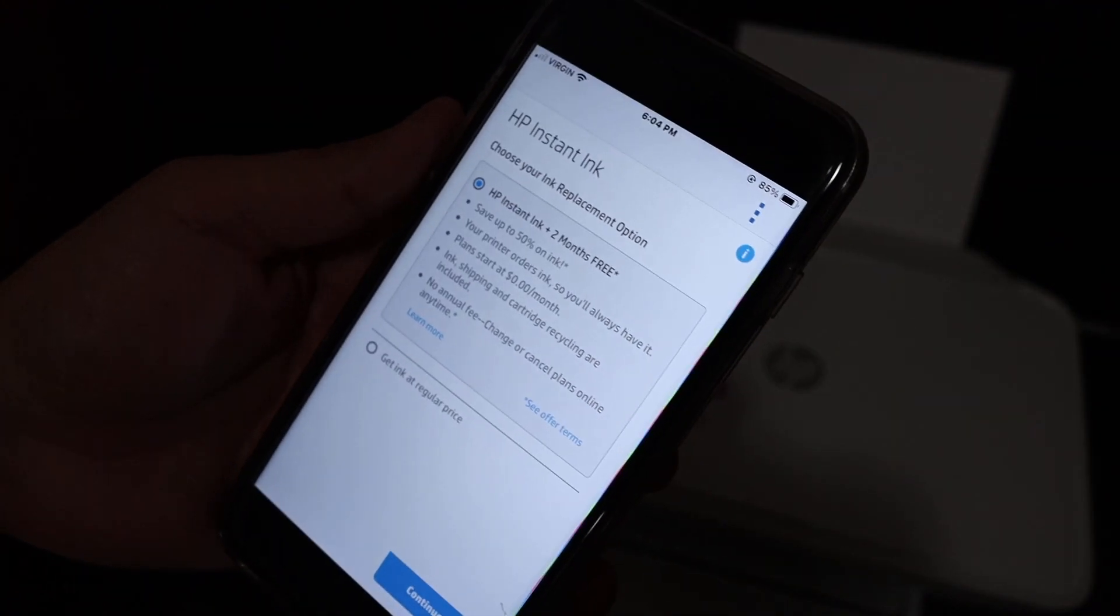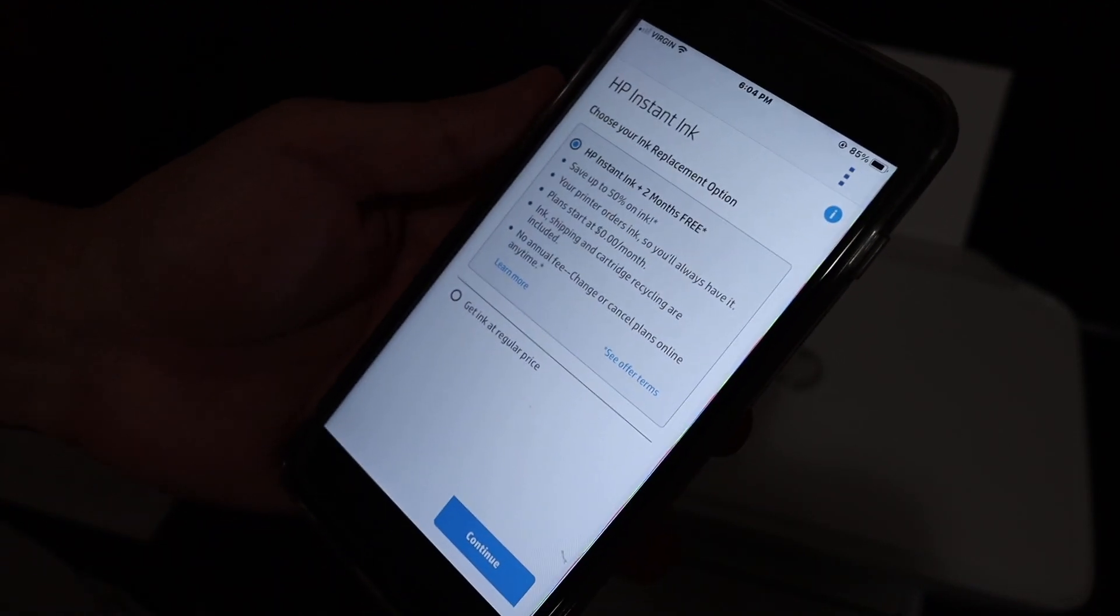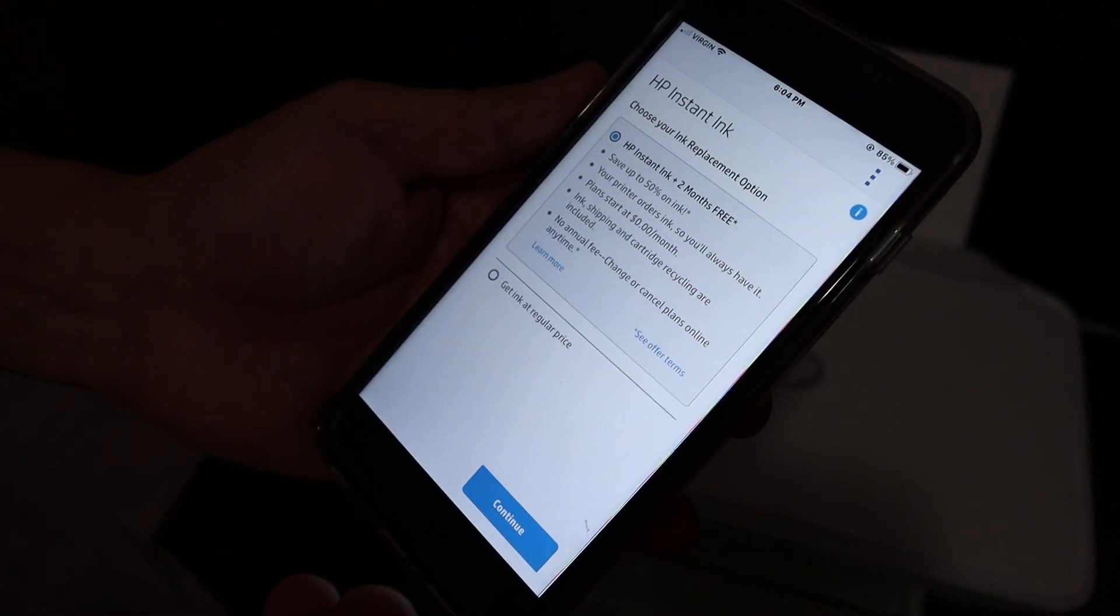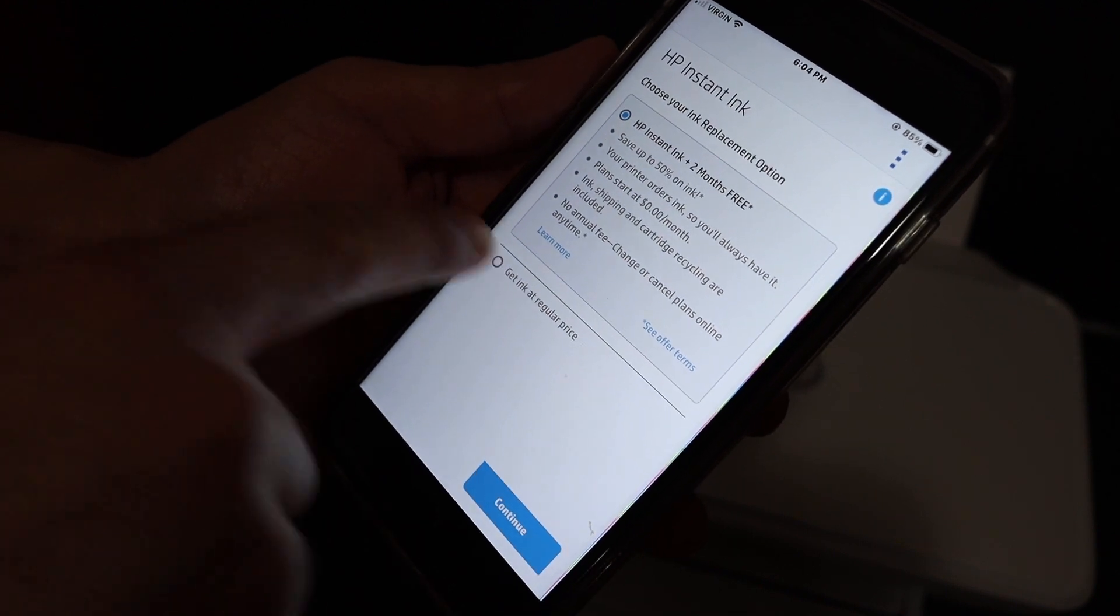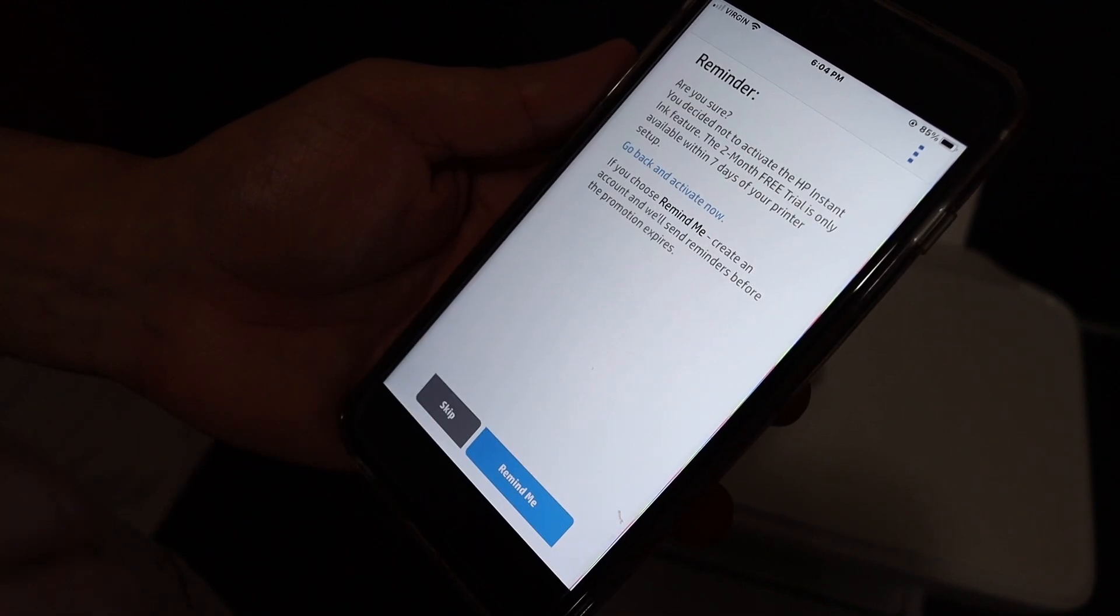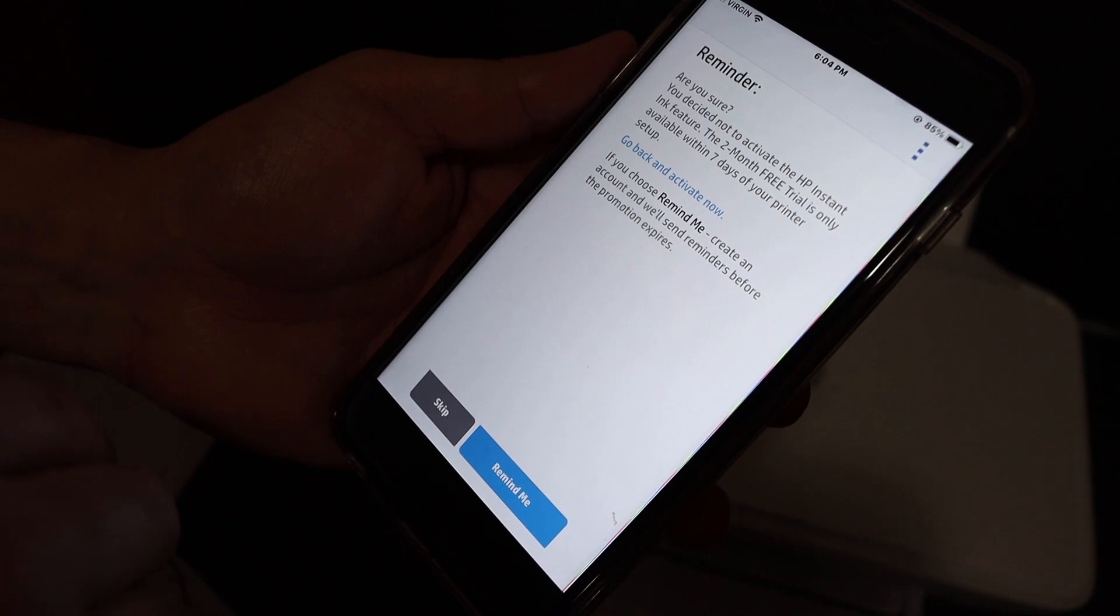On the next screen you see it says HP Instant Ink. If you want you can check the replacement ink or if you don't want just get it at a regular price and click on continue. You can skip this if you want.